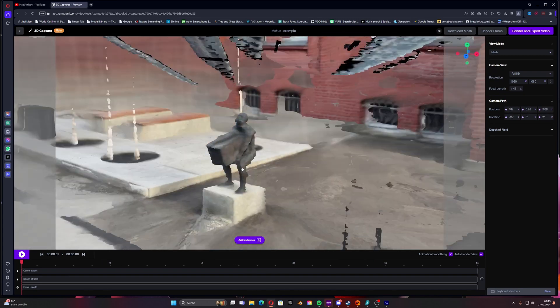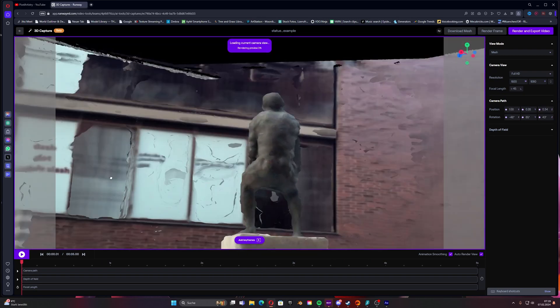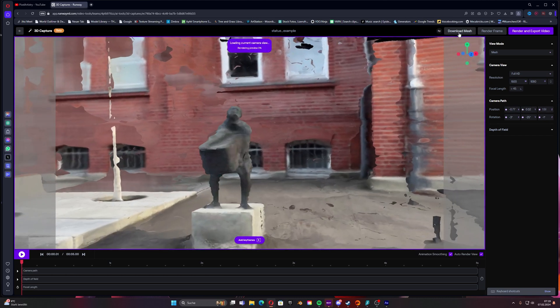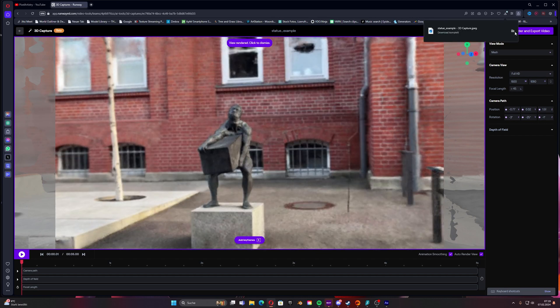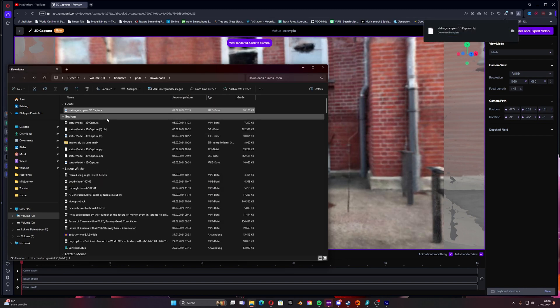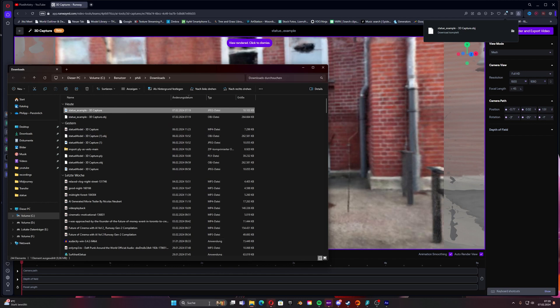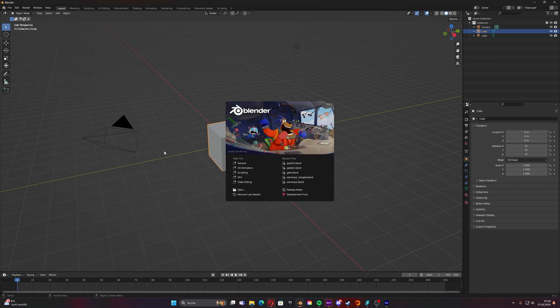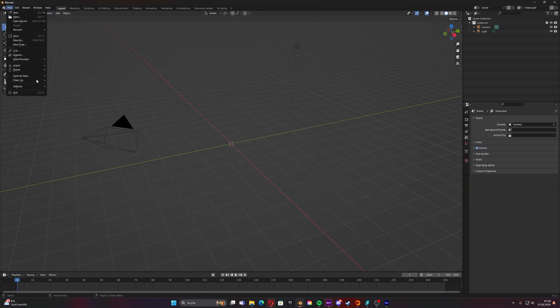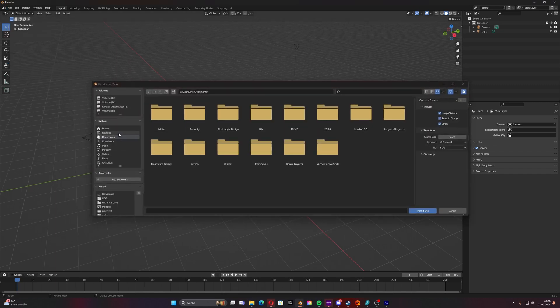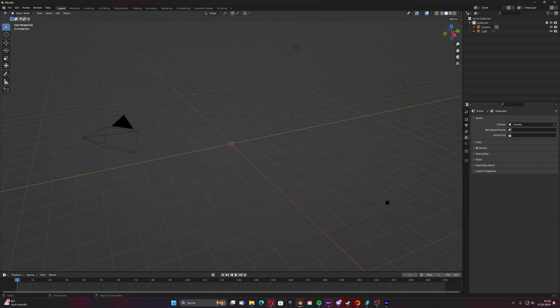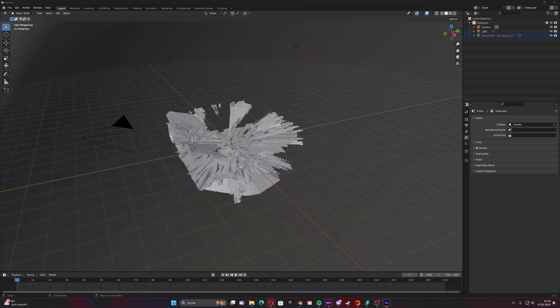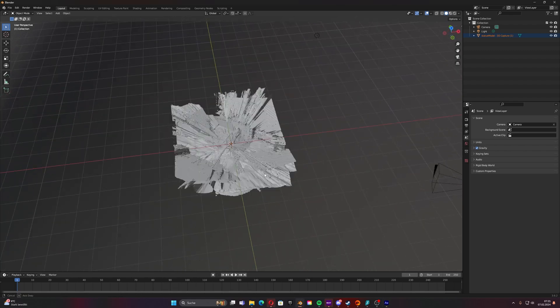What we could do now is also to download our mesh and then take it into Blender for example to have it in a 3D program. You can just click here and we can download the mesh. We have the obj file and the image itself. Now we can go into Blender, open a new file, delete the cube, and then import obj. Select the obj, this will take a while because it has to load all the information.